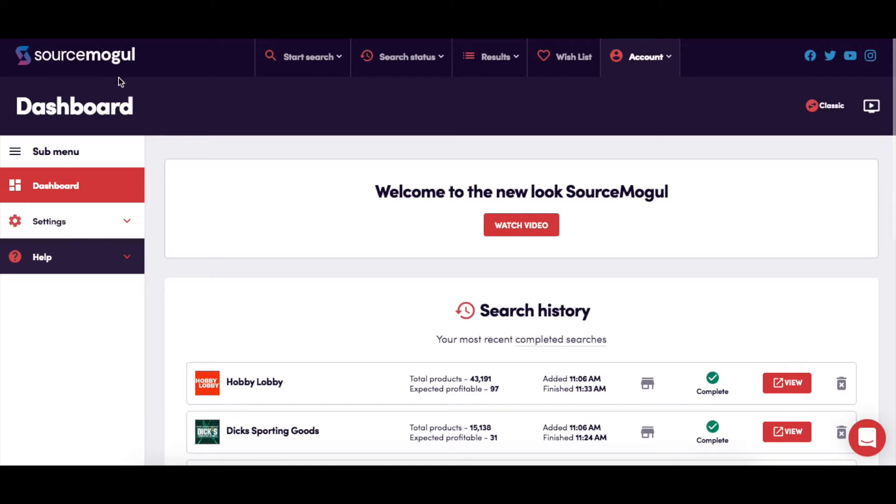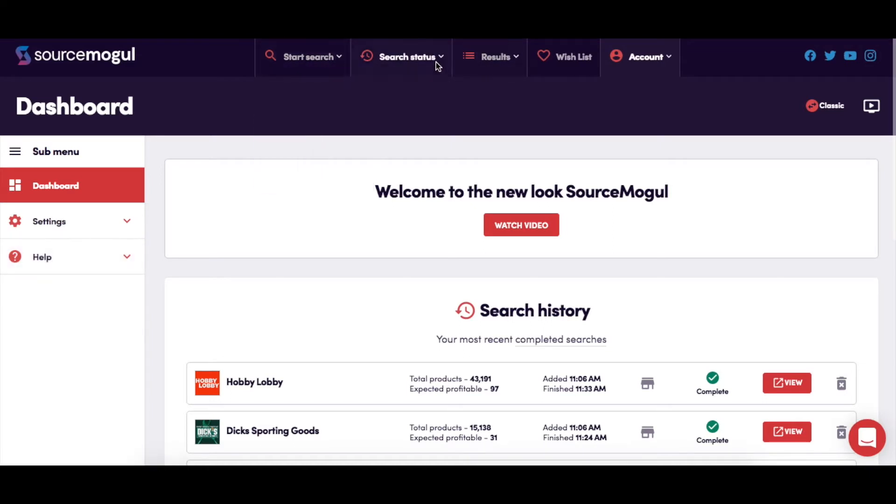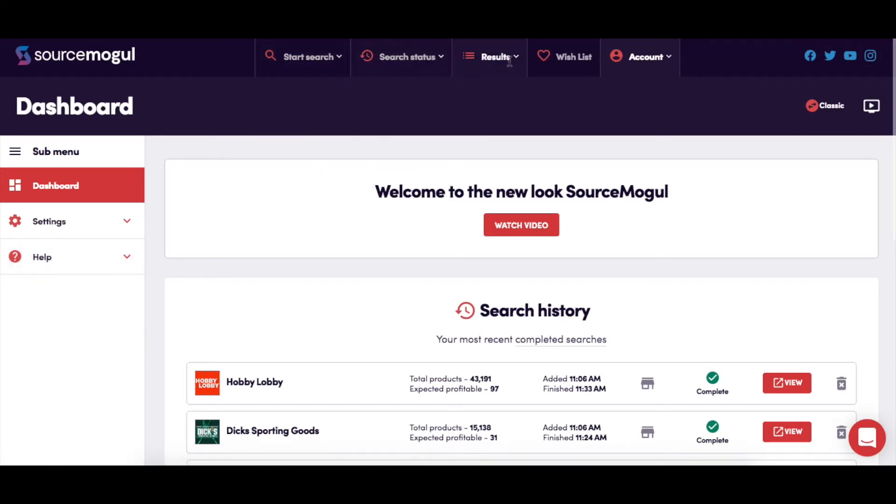You'll also see the drop-down menus across the top of the page. This is where you can go to start searches, check the searches that you currently have running, and explore the results of any completed searches in your account.